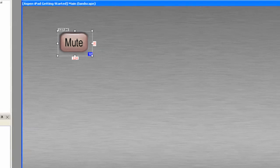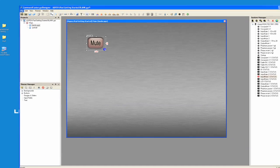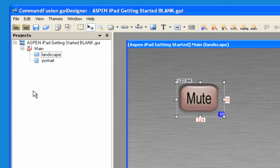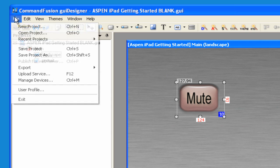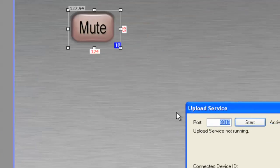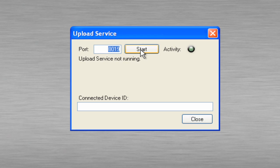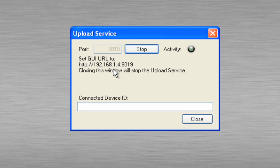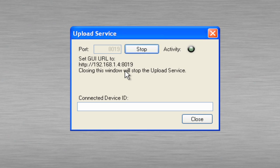Now what we can do is go to Save. Let's go to File, Upload Service, and click on Start. Make sure the iPad is set to 192.168.1.4 on port 8019. And then click on your CFI Viewer app after setting it up. And here's what that should look like.